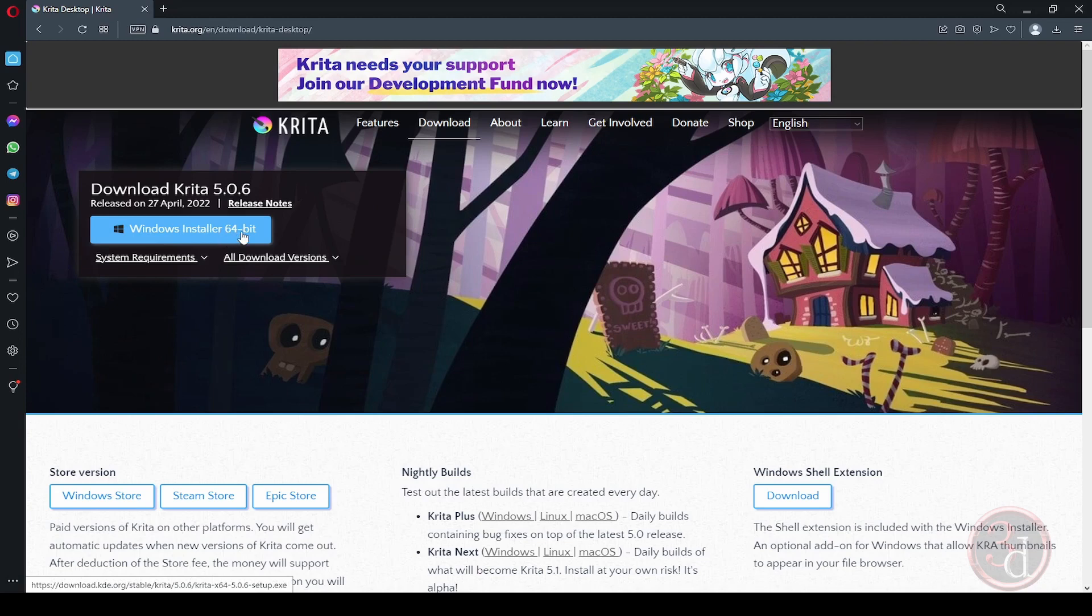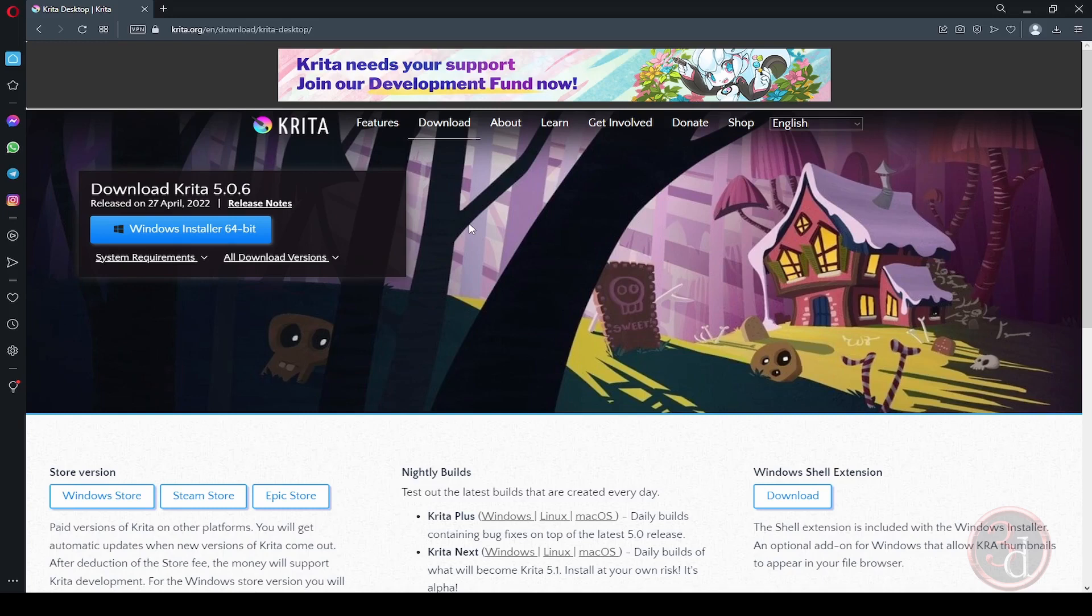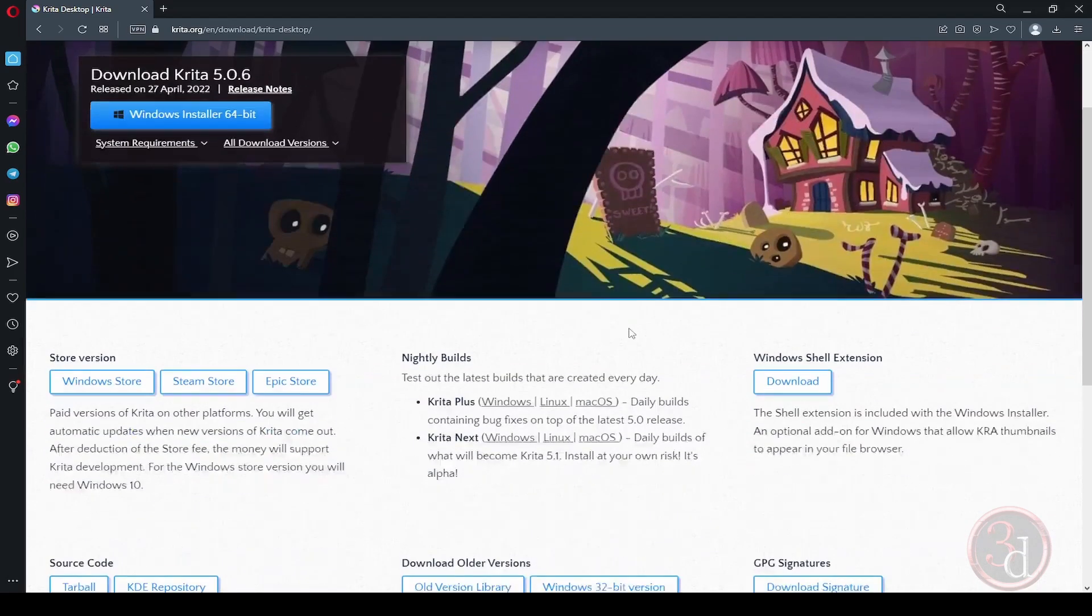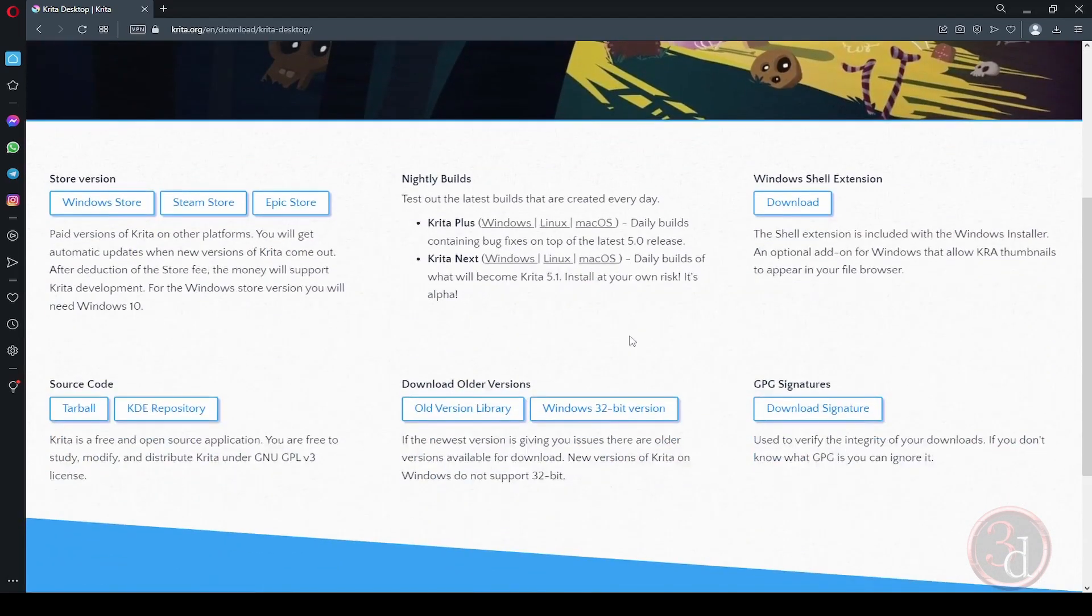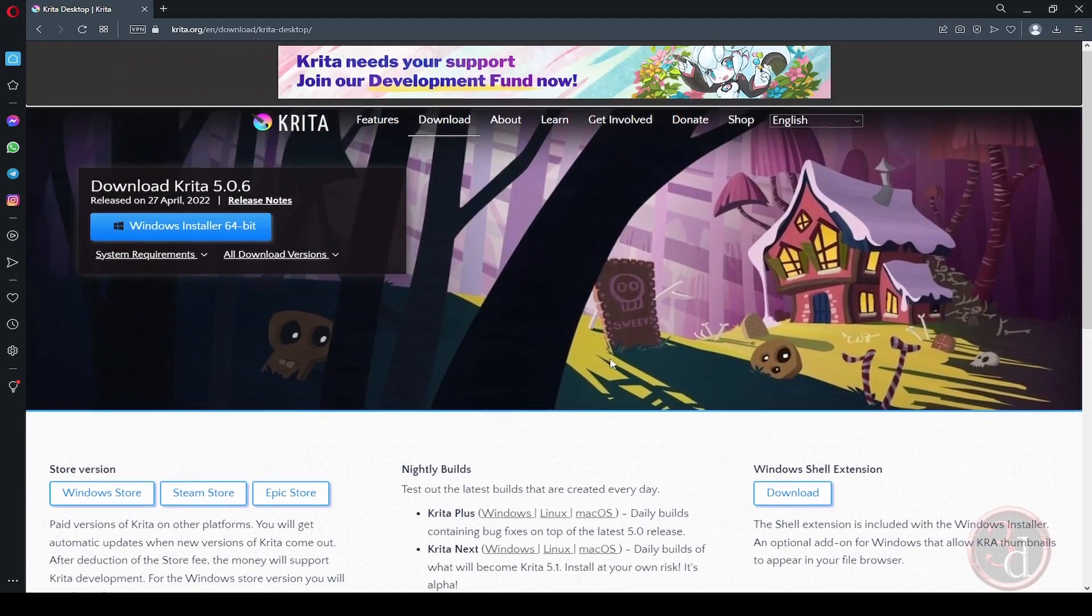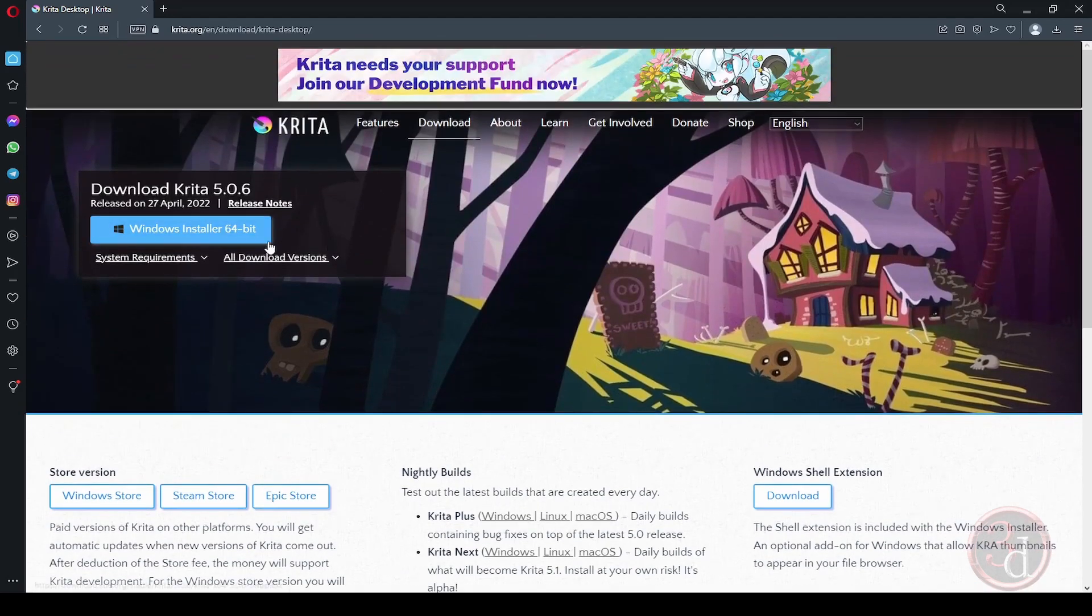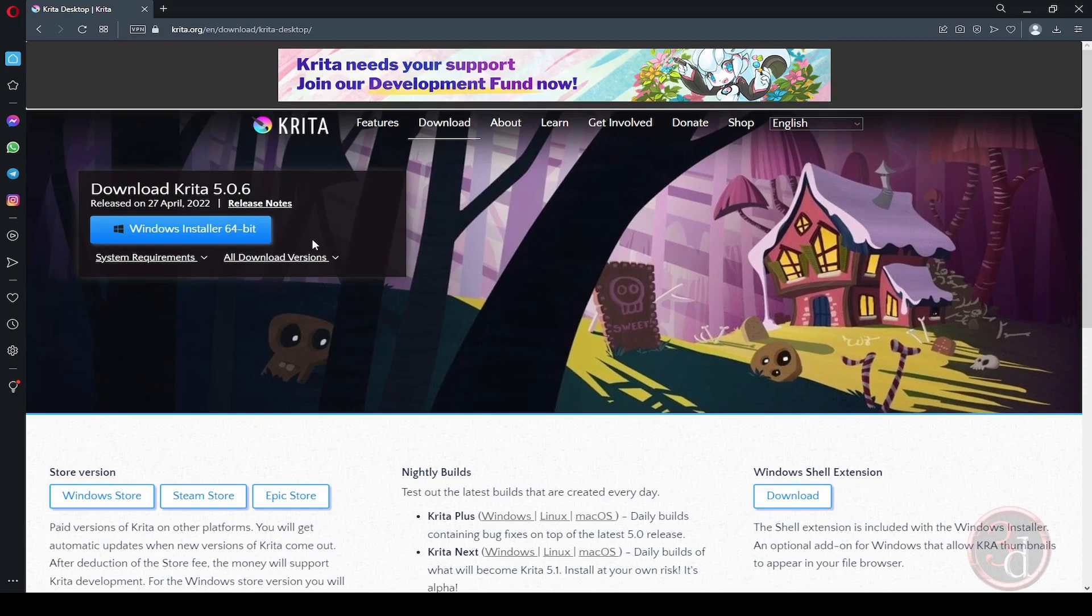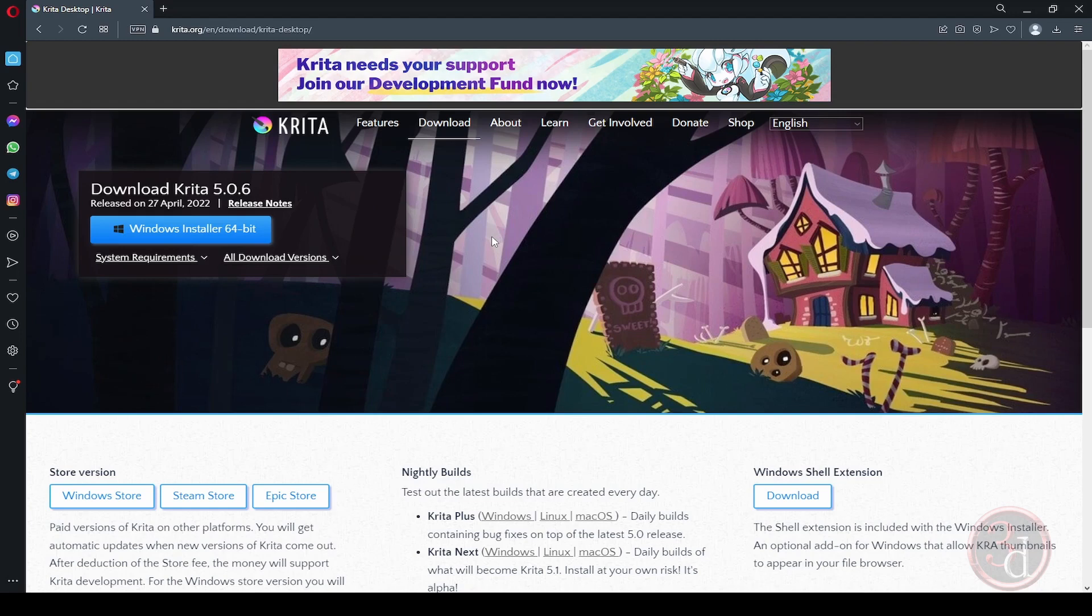It is 64-bit or 32-bit. Latest versions do not support 32-bit, but if you are on an older system and just want to try it out, you can download the old versions. But it is recommended to try the latest versions all the time. And if you're enjoying it, you can also join the development fund.